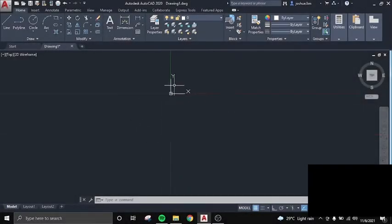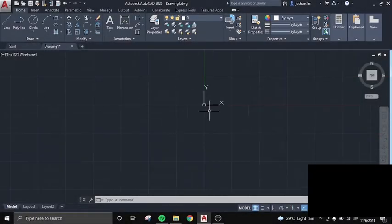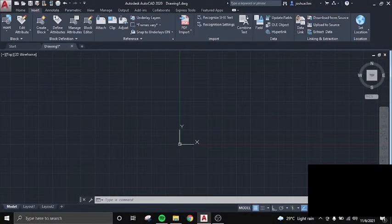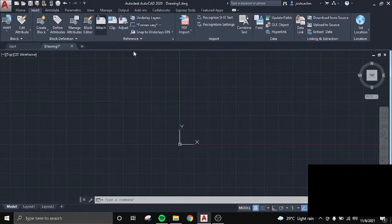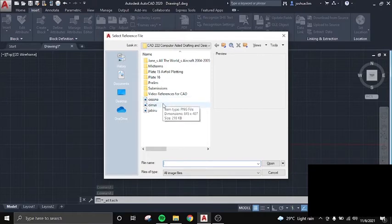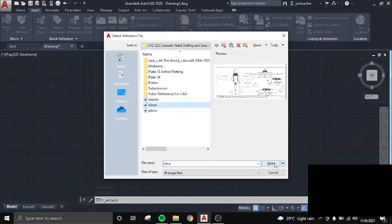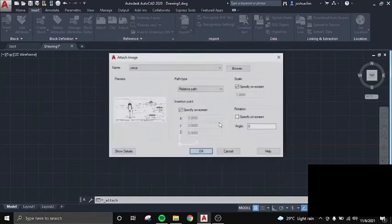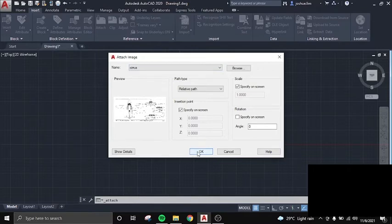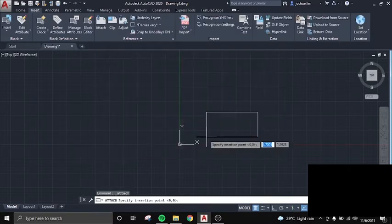Hello! So today we will be making the 3 views of an aircraft in AutoCAD. Basically you go to Insert and Attach. Attach the PNG of the 3 views of your aircraft. Then you don't move anything. You click OK.